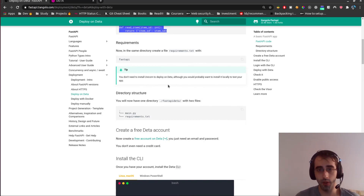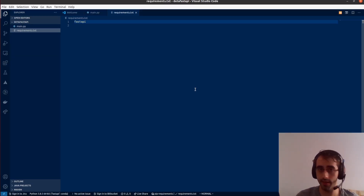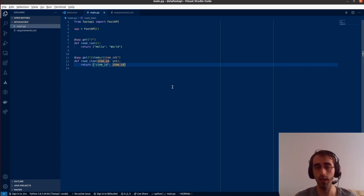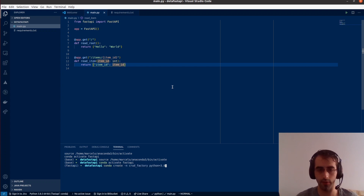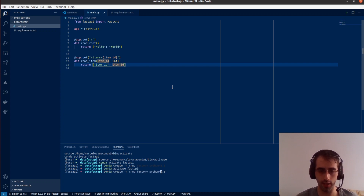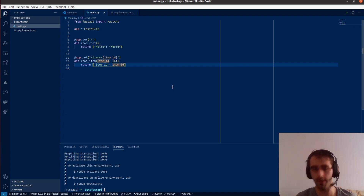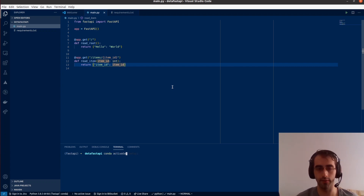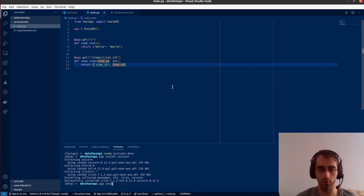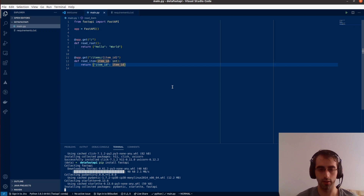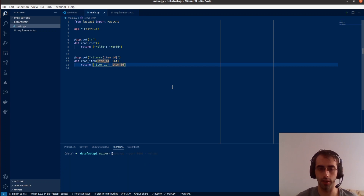It says you don't need to install uvicorn to deploy on Deta, but it's good to test your application locally. So we'll install it locally. I'm going to create a new conda environment — let's call it 'deta'. Once it's ready, I'll run 'conda activate deta' and then 'pip install uvicorn' and also 'pip install fastapi'.